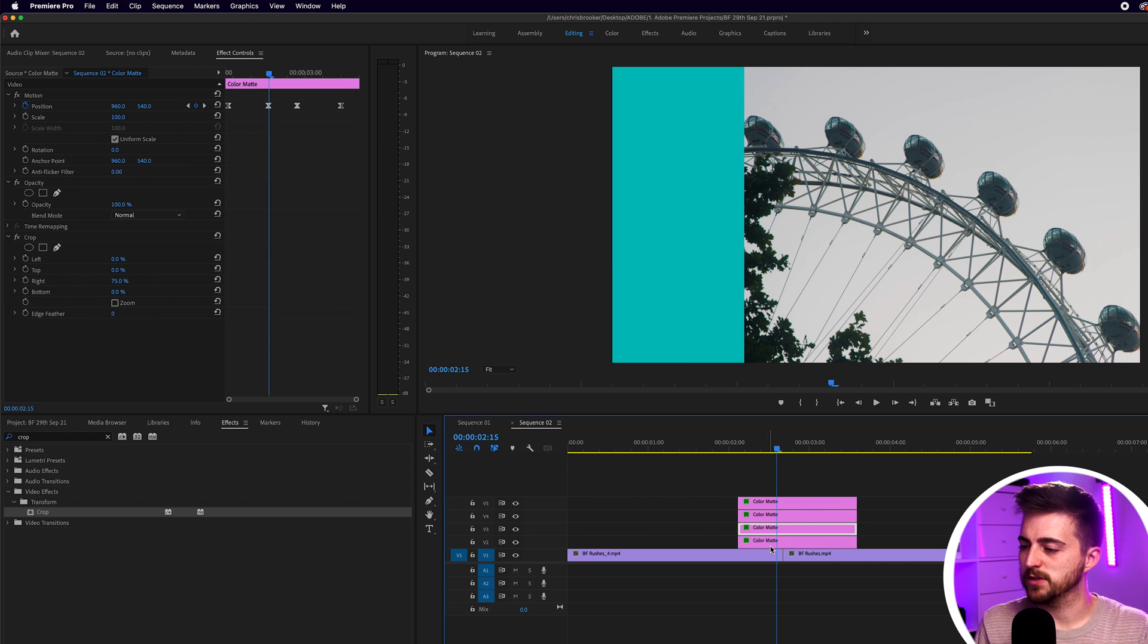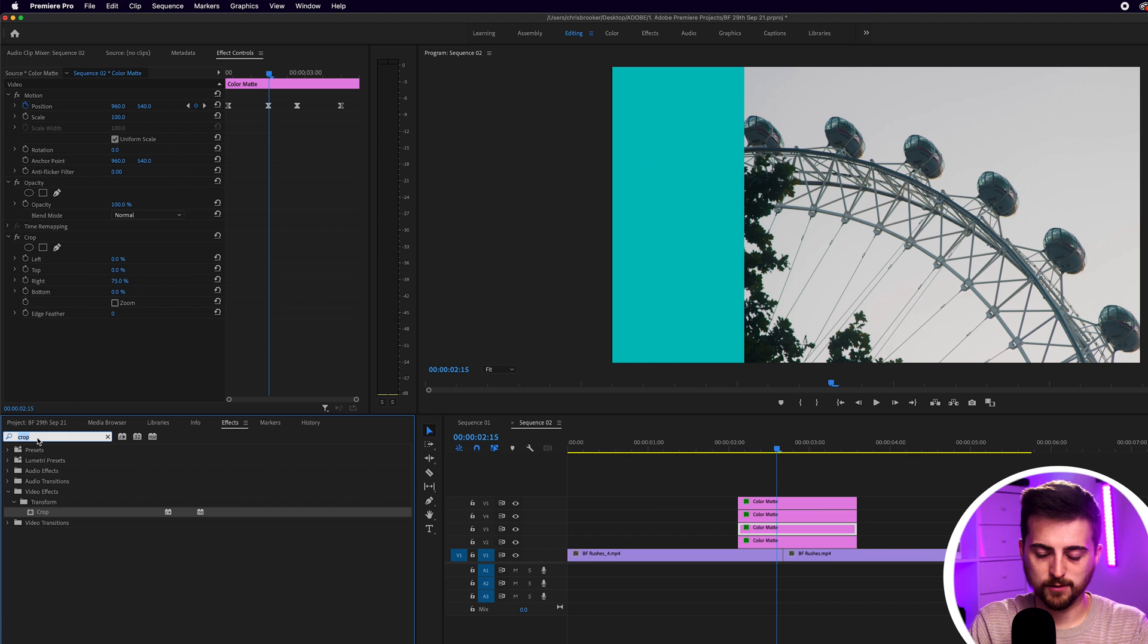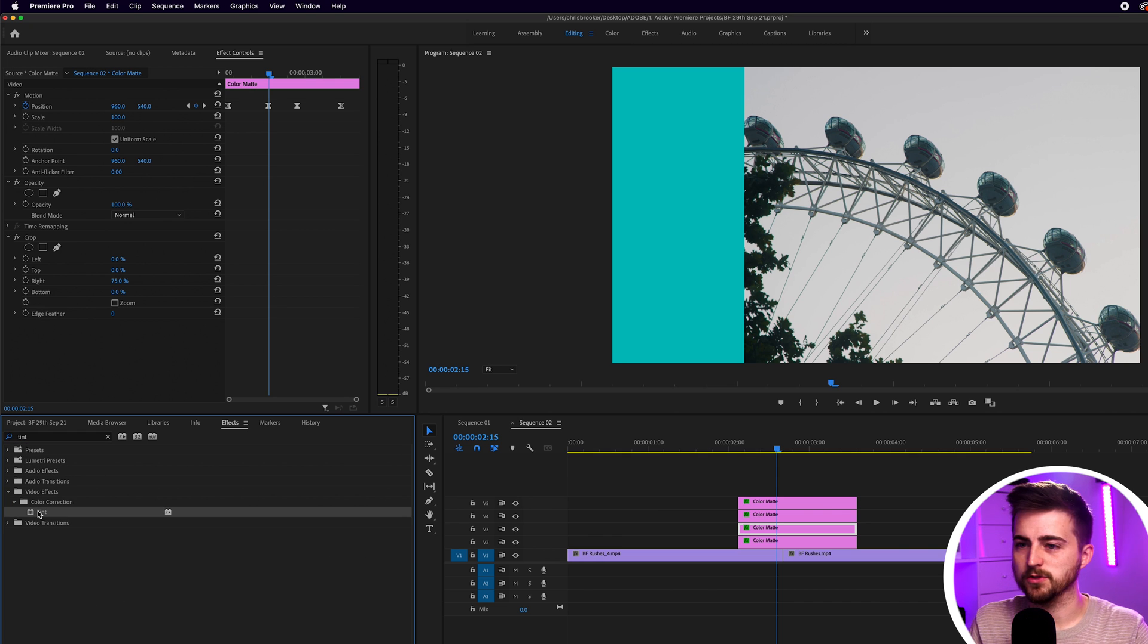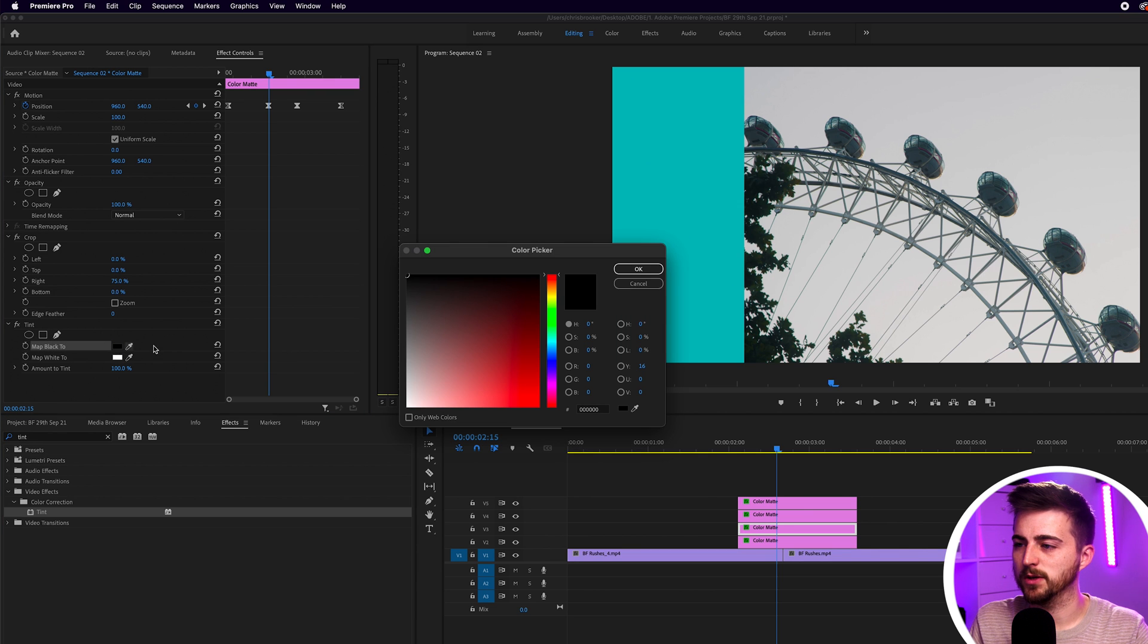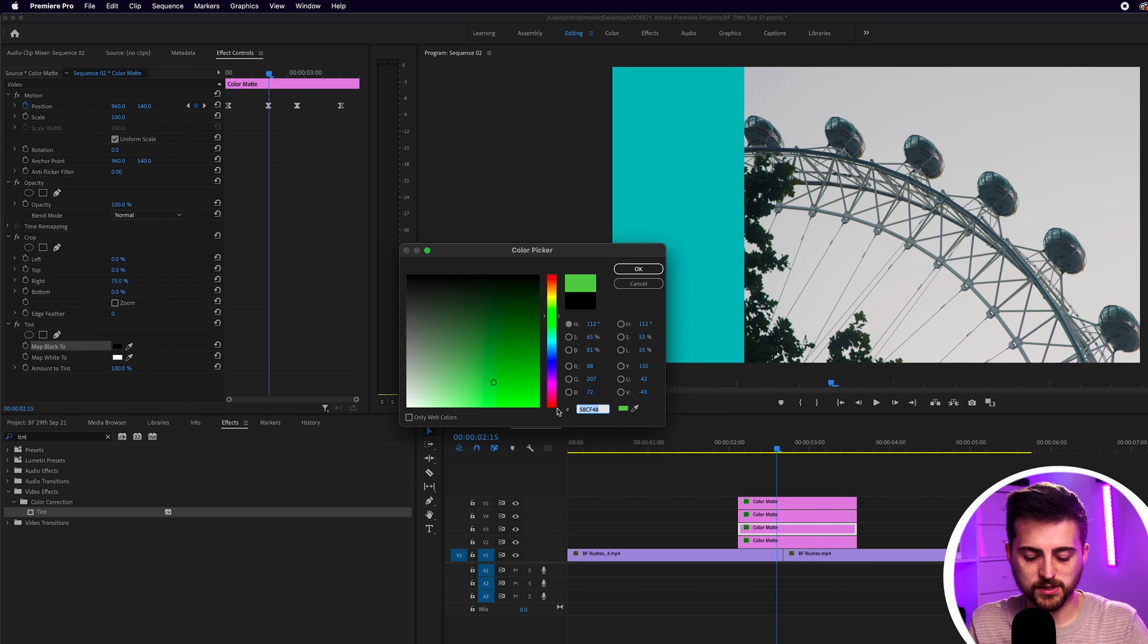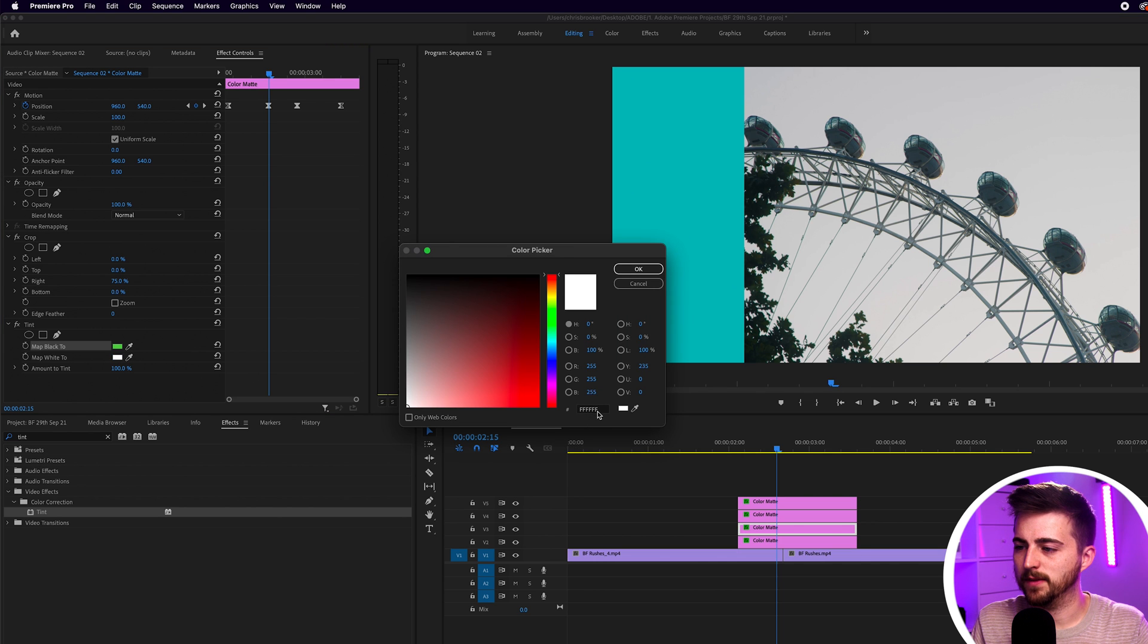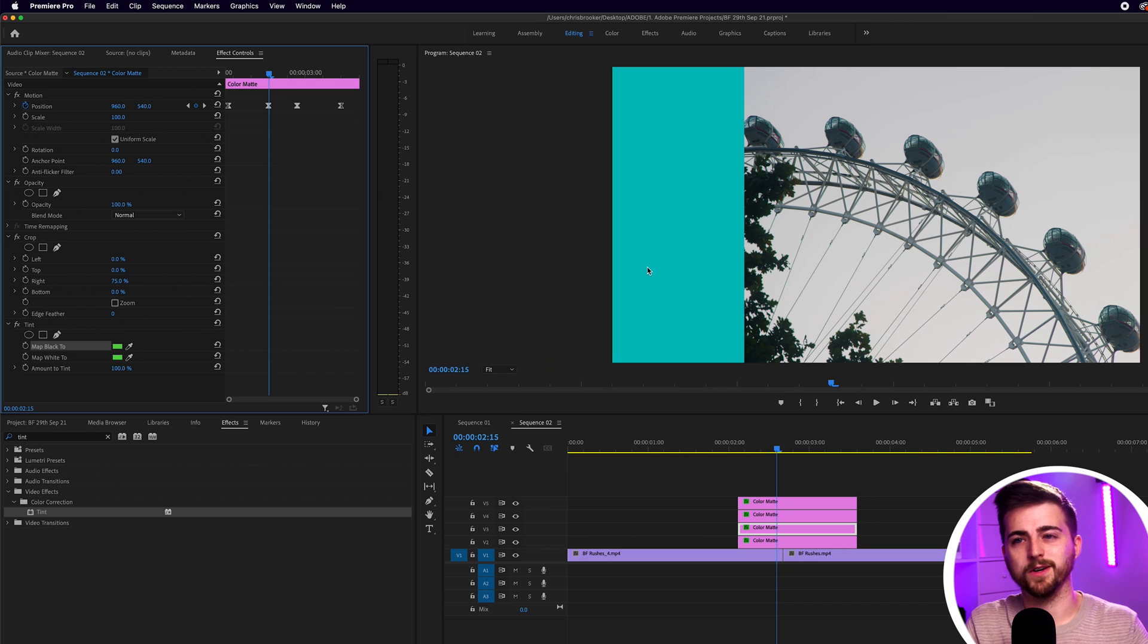Now I'm just going to go to that second color mat. And I'm going to go into effects. I'm going to type in tint. And you just want to drop tint onto that color mat. And we're going to change the black to a color. So let's go for a green. And then copy this hex code here. So control C or command C. And then go into map white too. And then we'll paste that in. So control V or command V, depending on if you're on Windows or Apple.